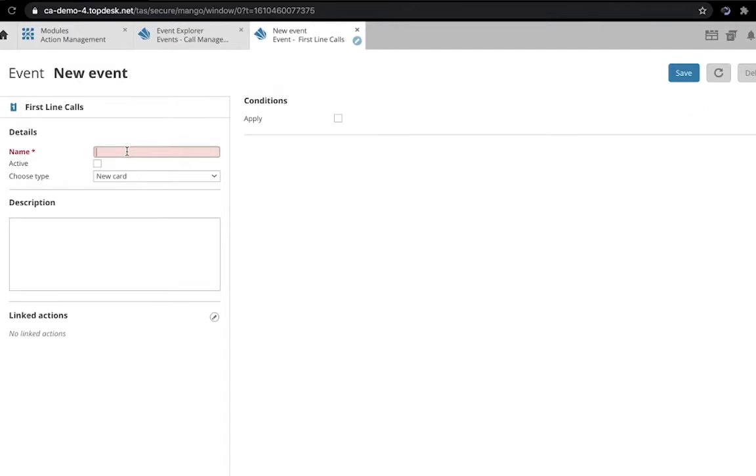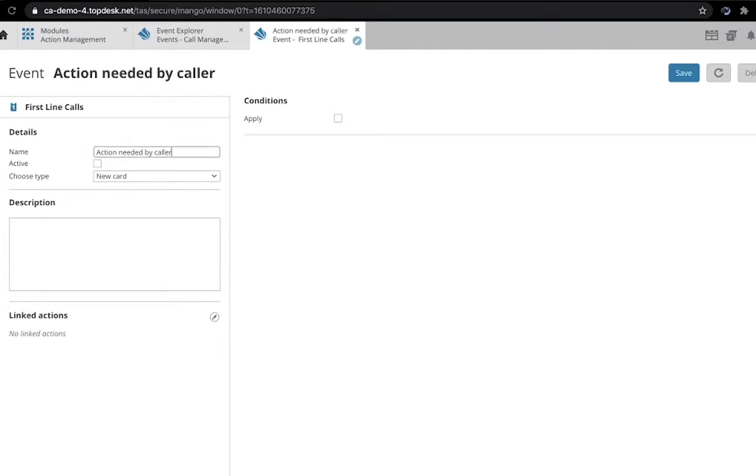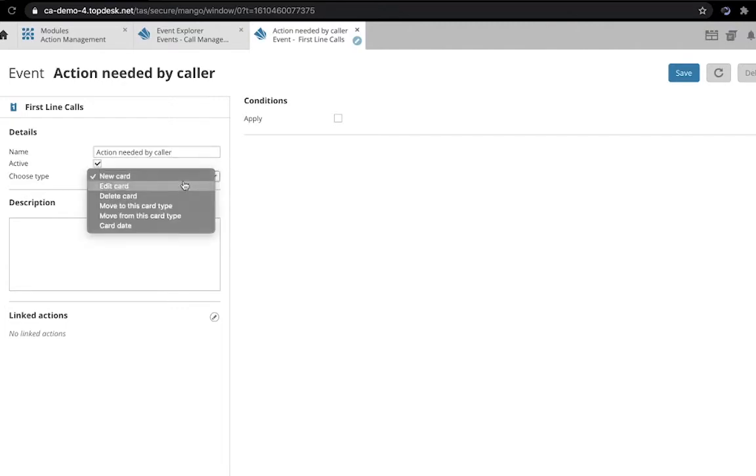So we'll give it a name, Action Needed by Caller. Make it active and choose the card type Edit Card.